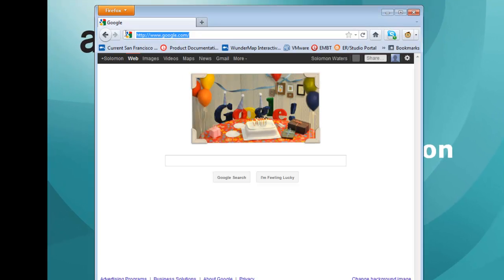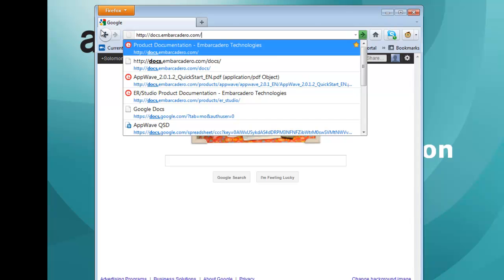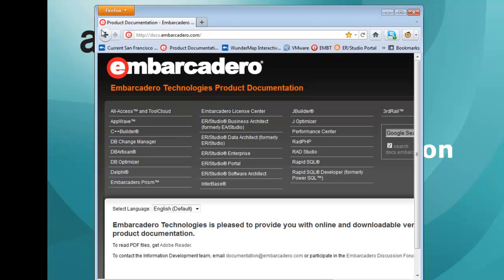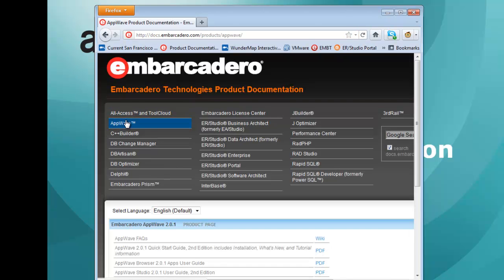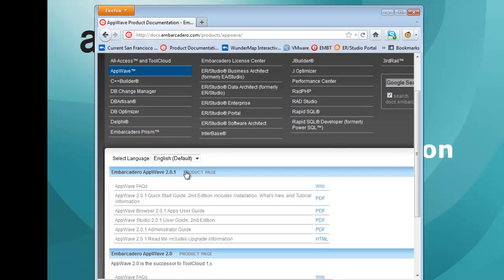As a first step, I'm going to go to docs at Embarcadero.com, where I can locate the AppWave documentation. And here, I'll open the AppWave Quick Start Guide.